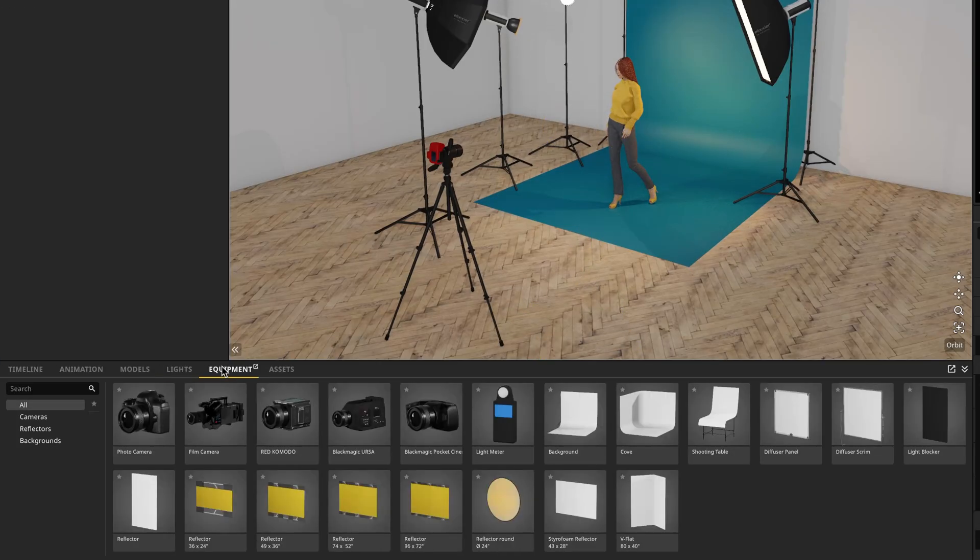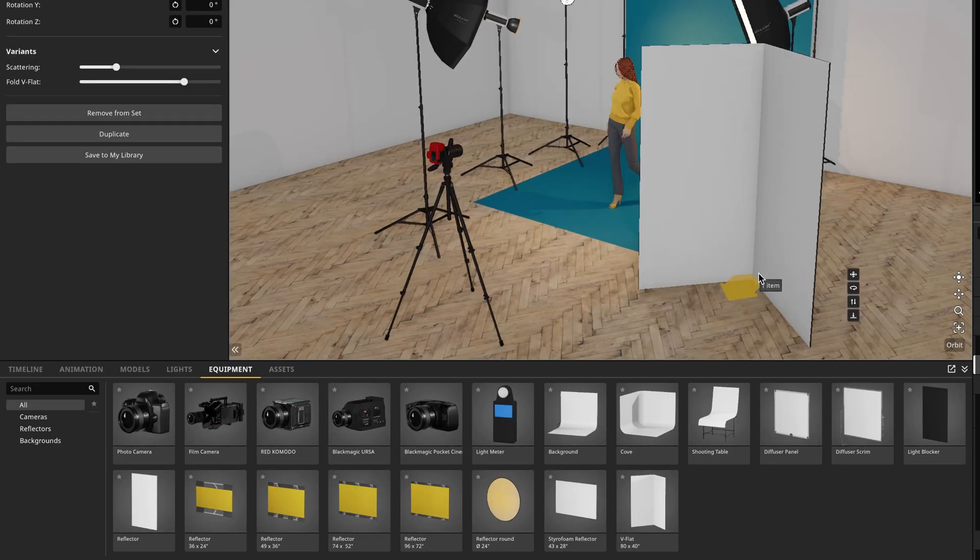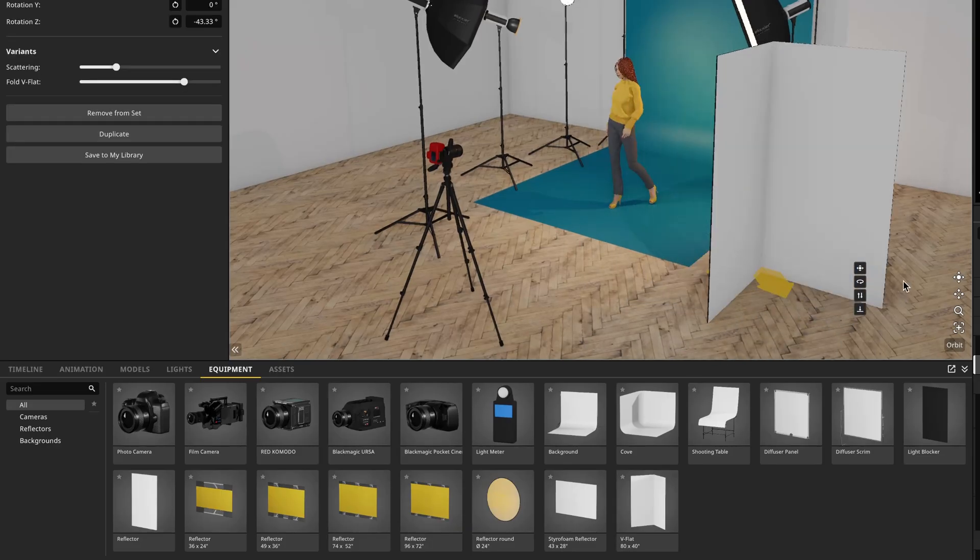Next we have the equipment page. In here you'll find all of the different cameras you have access to, including the new cinema cameras. We also have a light meter, backgrounds, scrims, light blockers, reflectors, and V flats. And just like everything else, simply drag and drop it into the scene to manipulate it.